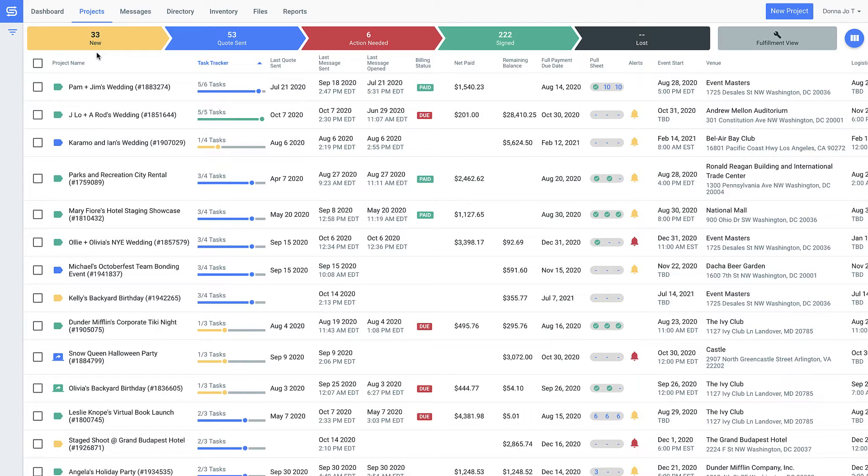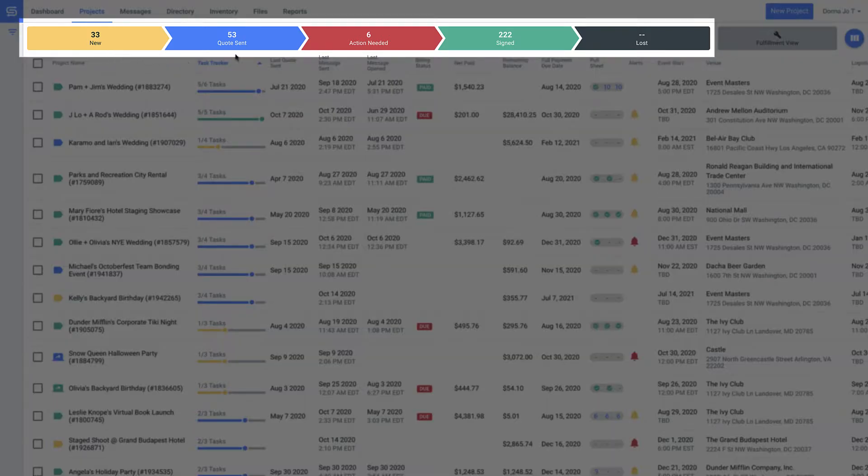We're getting started on our projects page. This is where you'll centrally track all the information related to your events. Projects are just what we call your job, order, or event. See how GoodShuffle Pro color codes the status of each project?